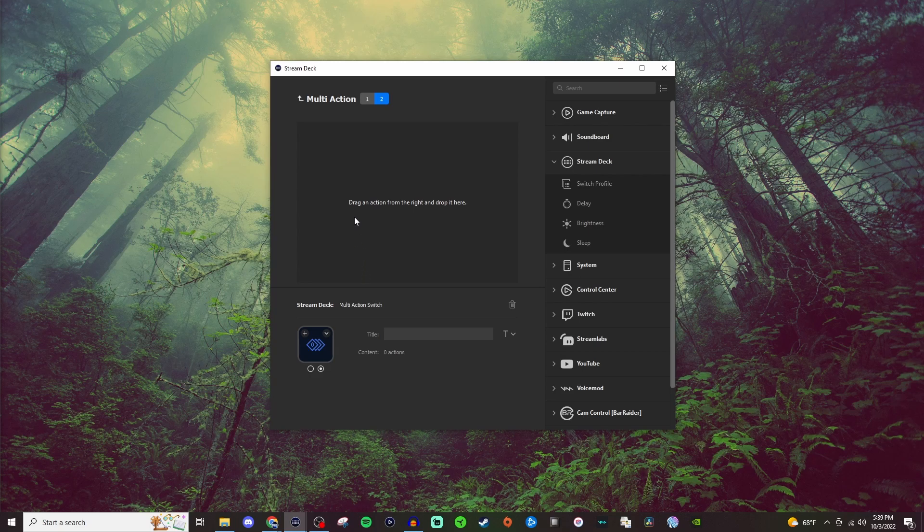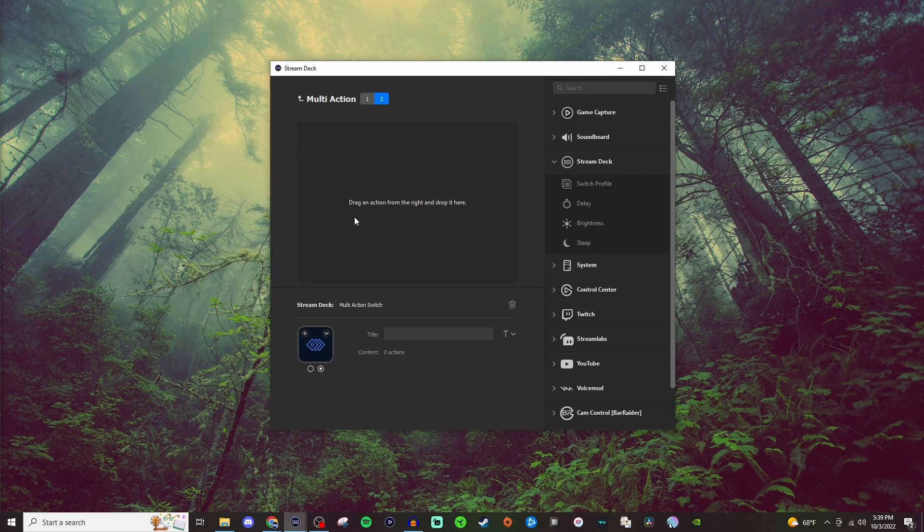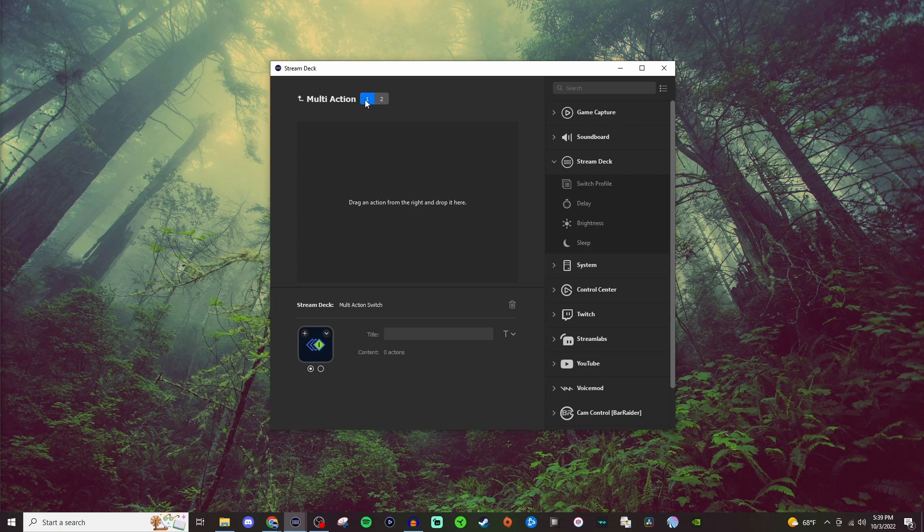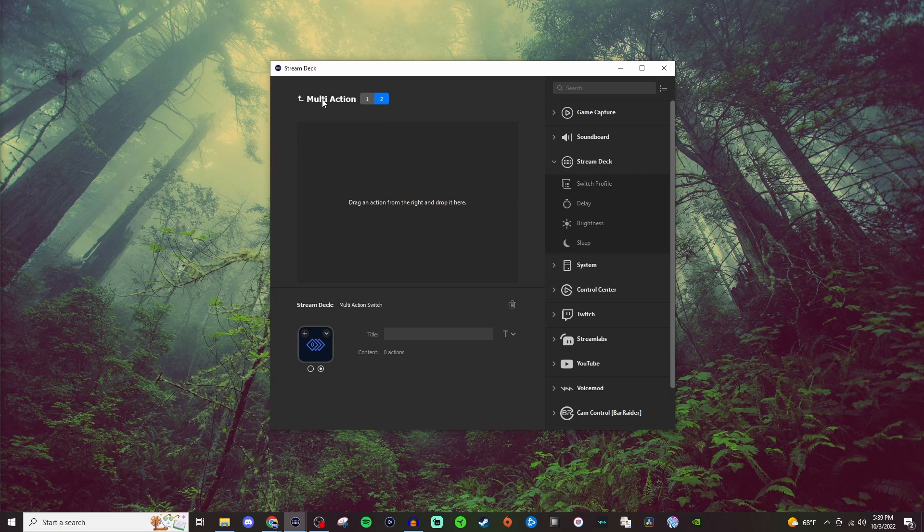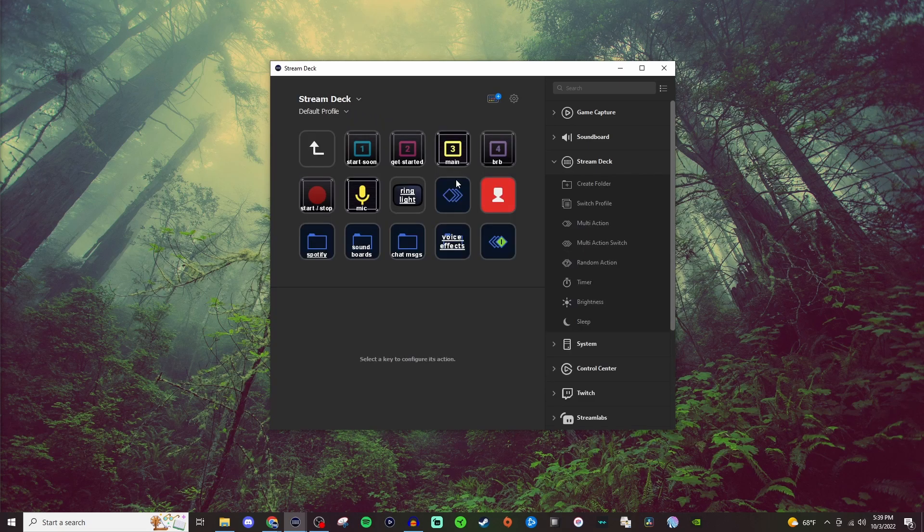That way you don't have two different types of multi-action buttons. I mean you could do it that way. You could have two different ones if you want to, but at least with this one, you just have to hit the button once. It does the first one. You hit the button again and it does the second action. So that's pretty much how the multi-action switch would work.